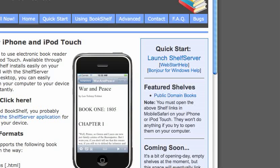This is what actually allows you to download your own books onto your computer over your Wi-Fi network. You can see a window here on the iPhoneBookshelf.com website. As soon as you've downloaded Bookshelf, you need to come to this website, and you can actually download and launch the Shelf Server program using Java Web Start, by clicking right on this link.